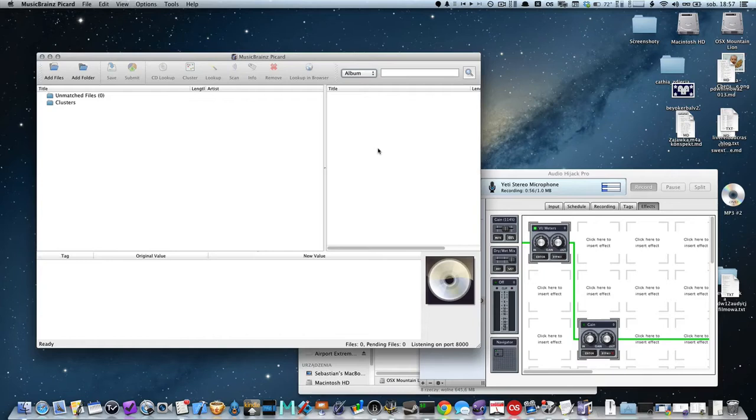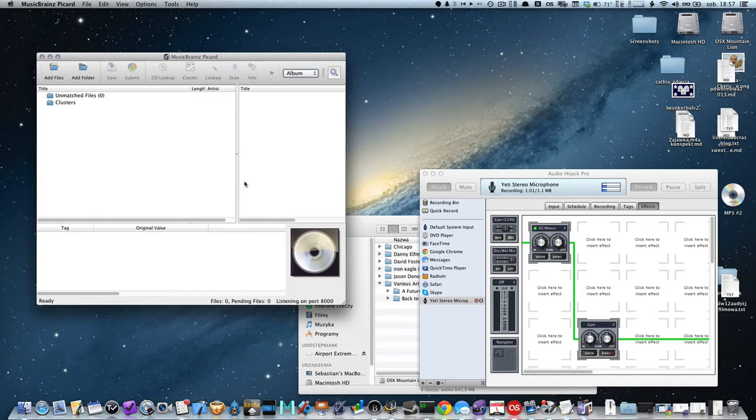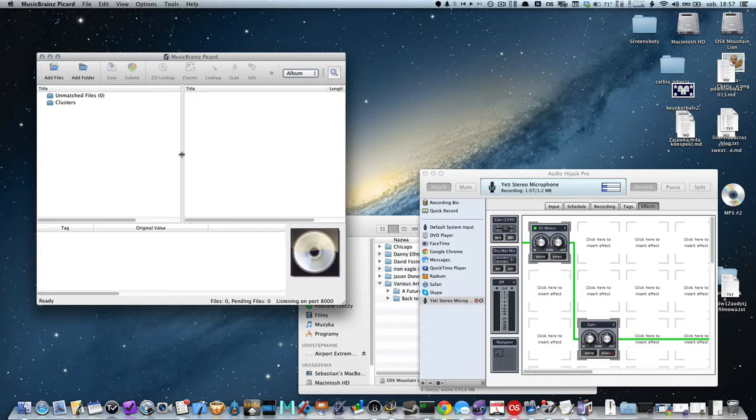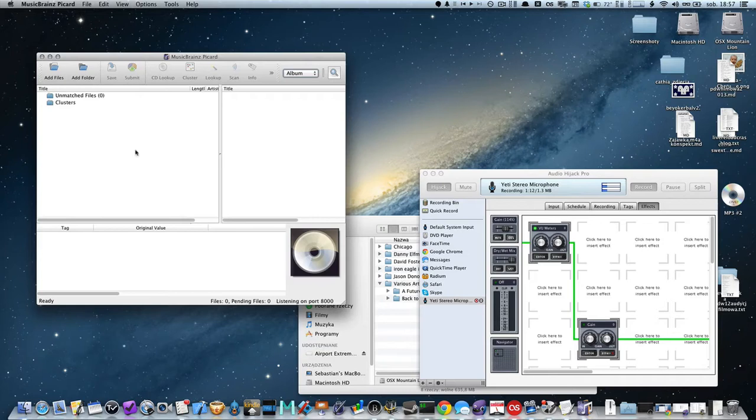Okay, this is the main screen of Picard. As you will see, there are two different panels, left and right. The left panel is the source for our files we're going to import, and on the right we have some place for the results.